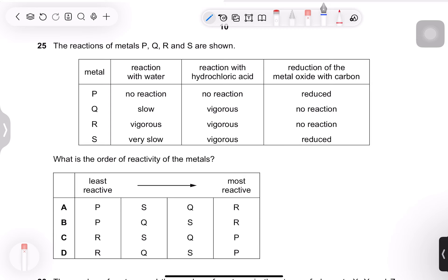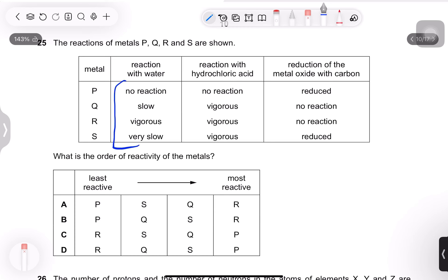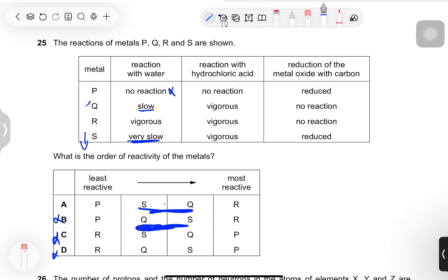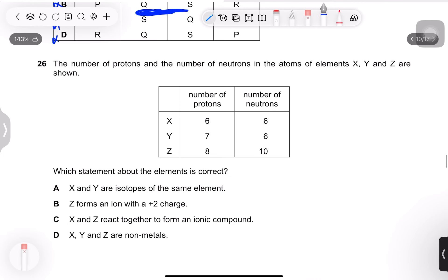Question 25: reactions of metals P, Q, R, and S are shown. P has no reaction with water — least reactive. Q reacts slowly, S reacts very slowly, so S is less reactive than Q. R has the most vigorous reaction — most reactive. Order from most to least reactive: R, Q, S, P. Option A is correct.